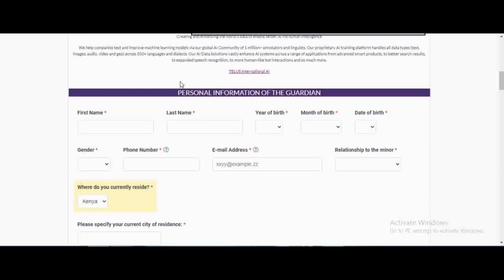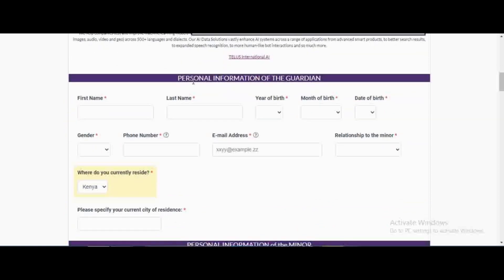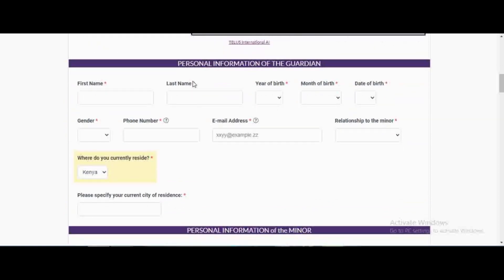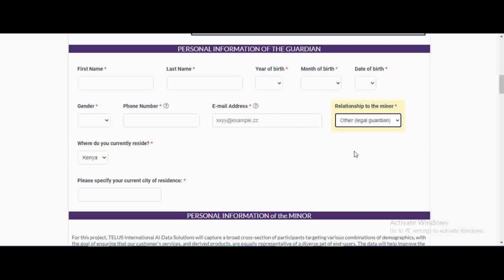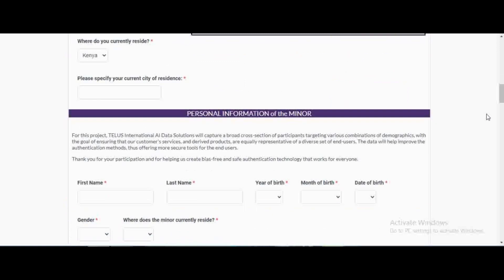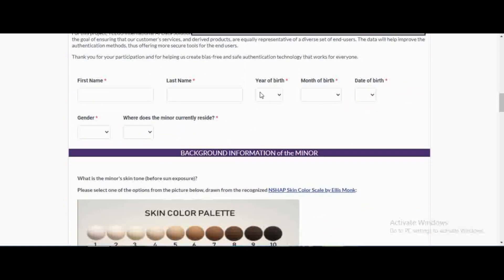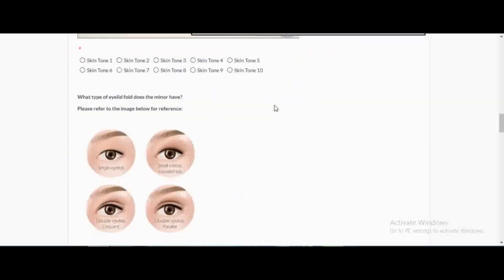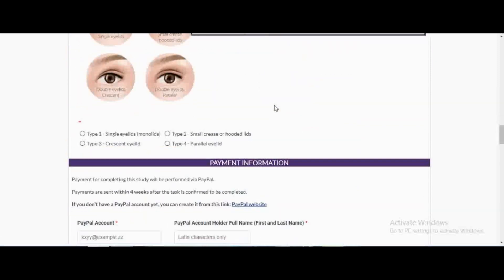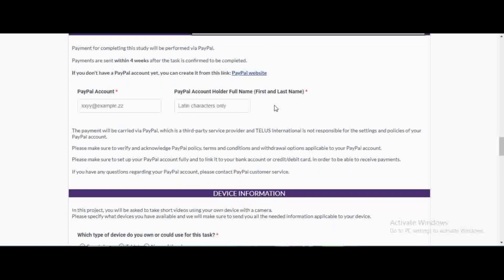They're just going to need personal information of the guardian. You as the guardian, if you're 18 years and above, just give your first name, last name, year of birth and all that, and then relationship to the minor. You don't have to be their mother or father, you can just choose 'other' if you're a sister or just know someone between 13 to 17 years to complete this project. Then personal information of the minor - the minor's first name, last name, year of birth, gender, where they reside, skin color, their eyelids, and then PayPal account.